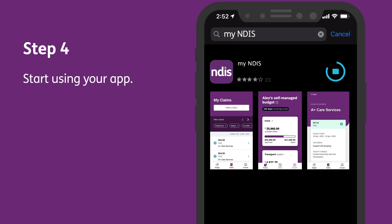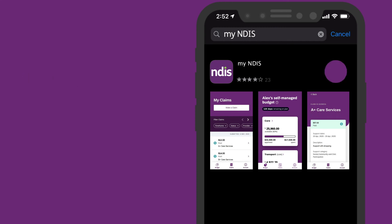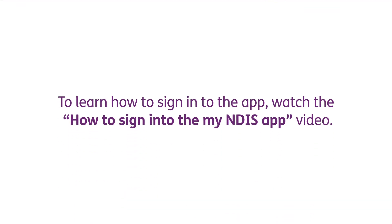Step 4: Start using your app. When the app is installed, an open button will appear and the My NDIS app is ready for use. To learn how to sign in to the app, watch the How to sign in to the My NDIS app video.